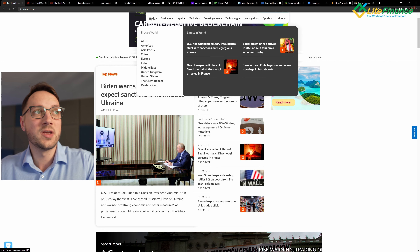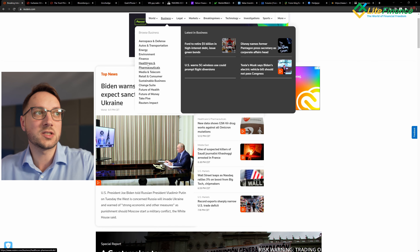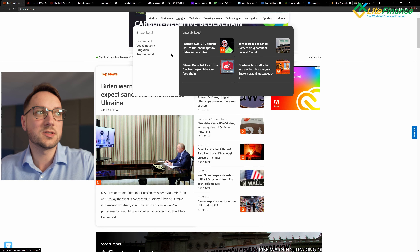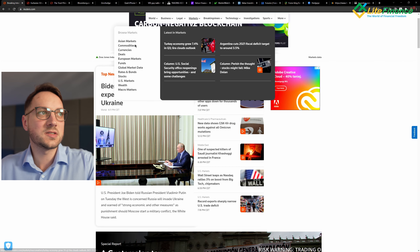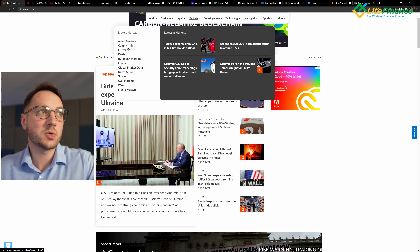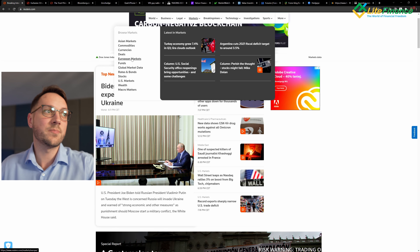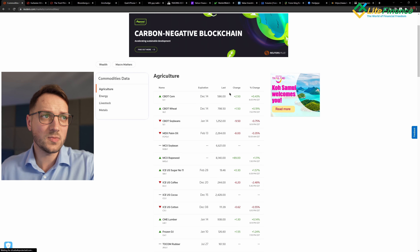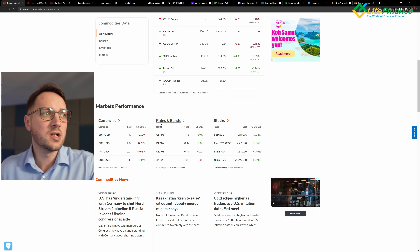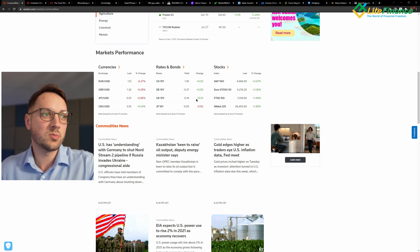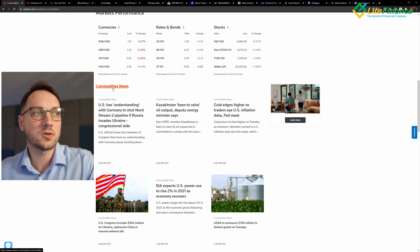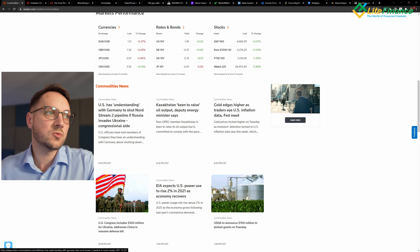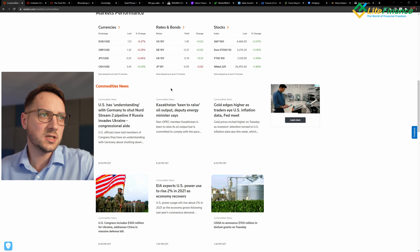Let's check the website. You have sections right over here with information based on the world from continents — Africa, Americas, Asia Pacific — from the business side, and sectors like energy, environment, finance, legal, government, industry, legislation, transactional markets. We also have markets divided by asset classes and regions: commodities, currencies, deals, European markets, funds, etc. Let's check commodities as an example — right here you have the futures contract prices and market performance. You also have currencies, rates, bonds, stocks, and most importantly the commodities news — for example, 'Kazakhstan keen to raise oil output, deputy energy minister says.'